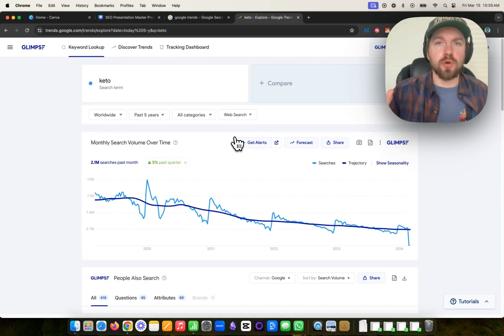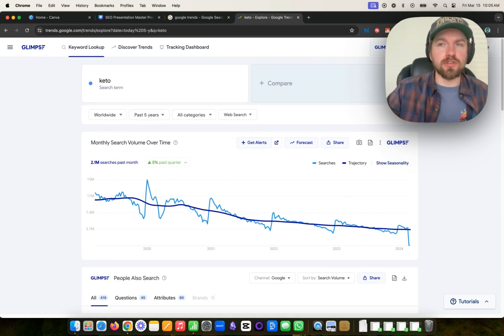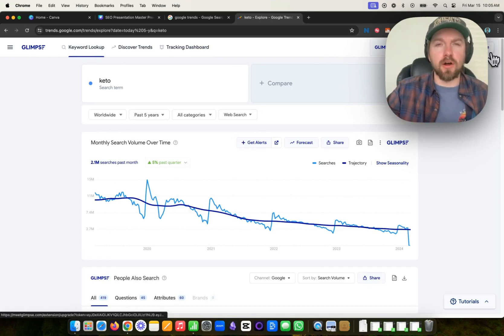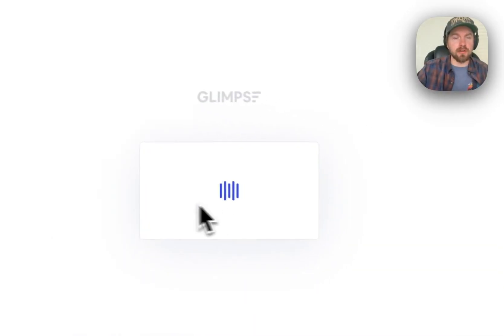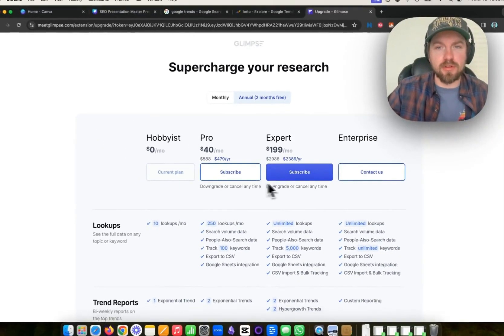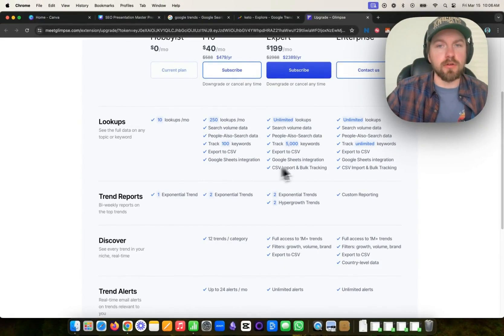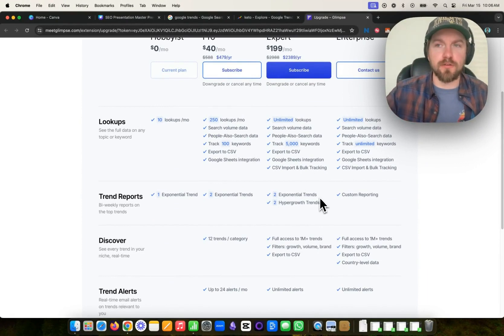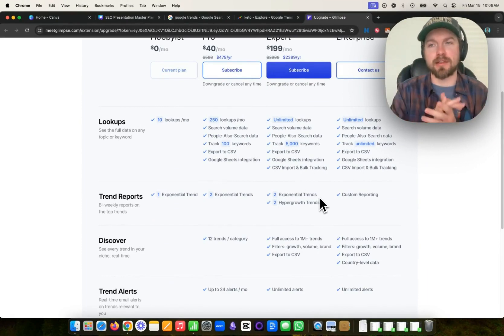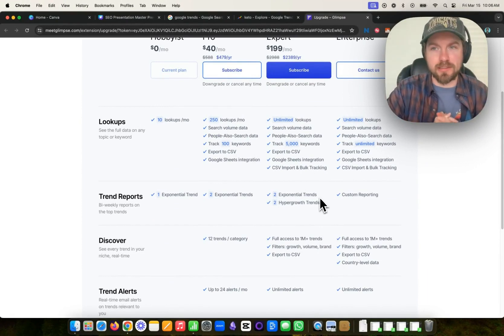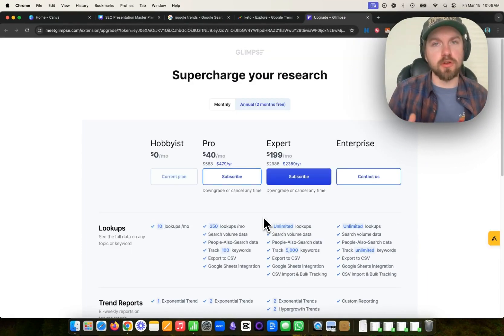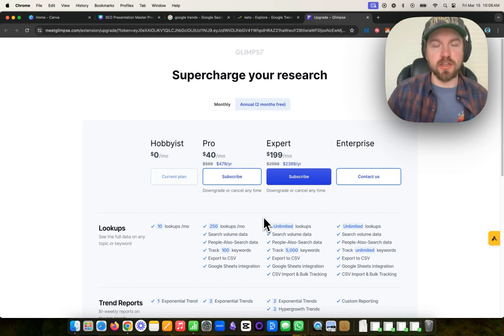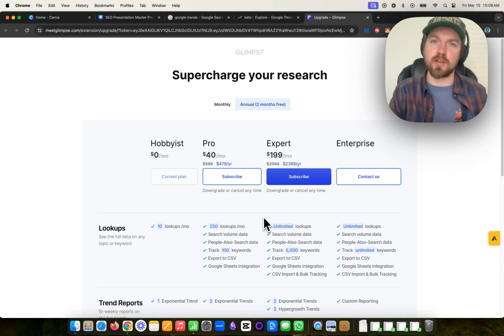So that's just a super short overview of the Glimpse software. If you are interested in unlocking all of the different tools within Glimpse, you can click on upgrade here and check out their different pricing plans. If you do keyword research or you do SEO full time, man, this is such an amazing and powerful tool. But for most people who don't do this professionally, the free version of Glimpse will be good enough.